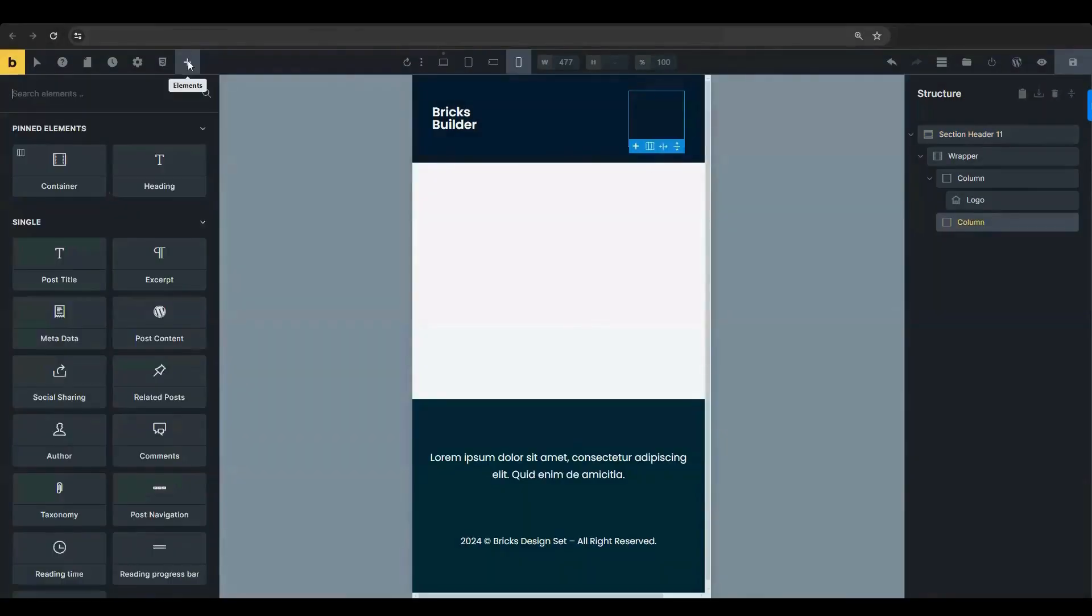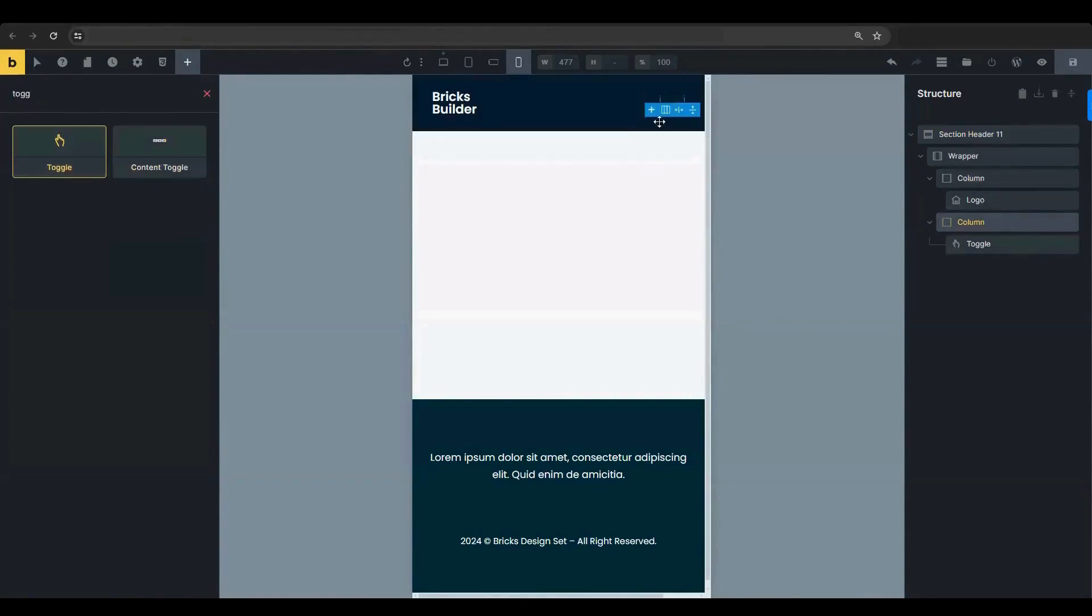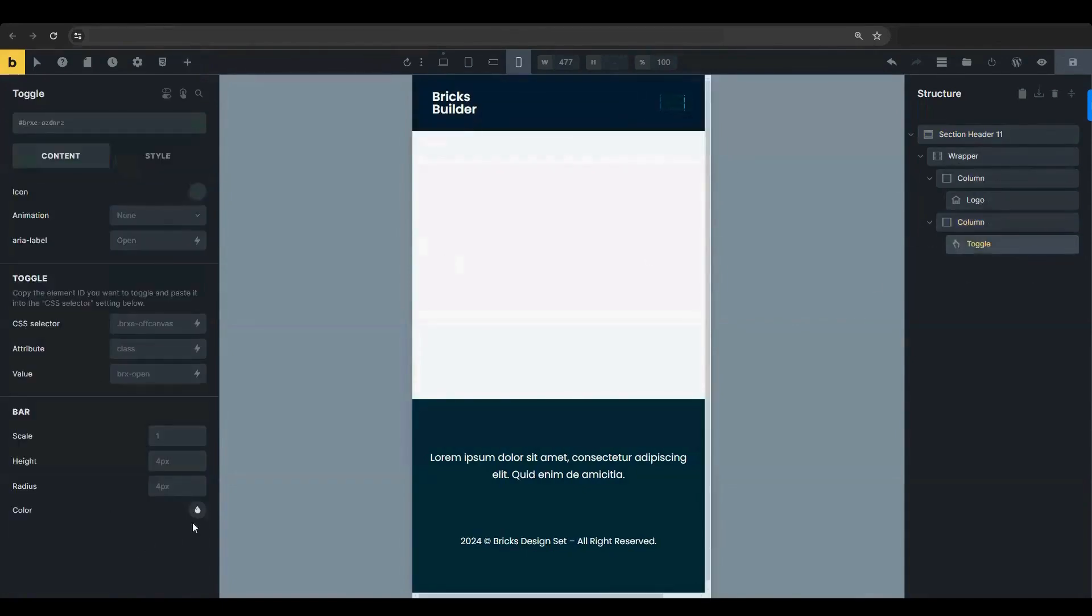Start by adding a toggle element to your page. Change its color to match your design scheme.